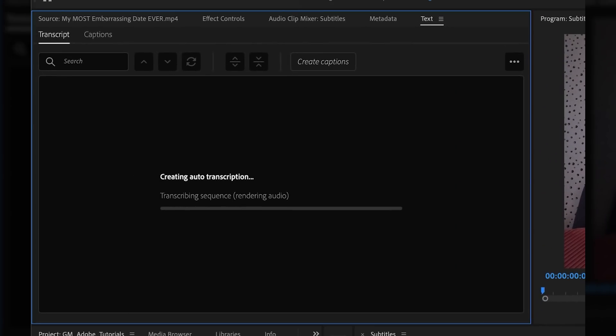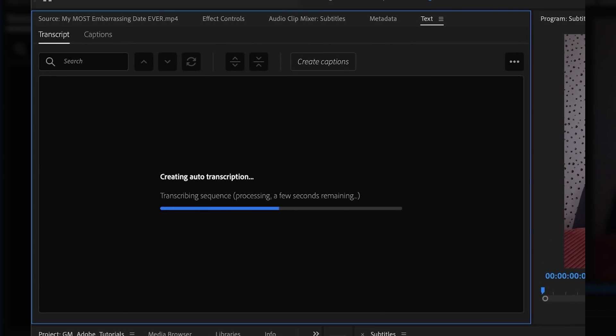Premiere is creating the transcription. Just a few more seconds remaining — and yep, it's that easy.